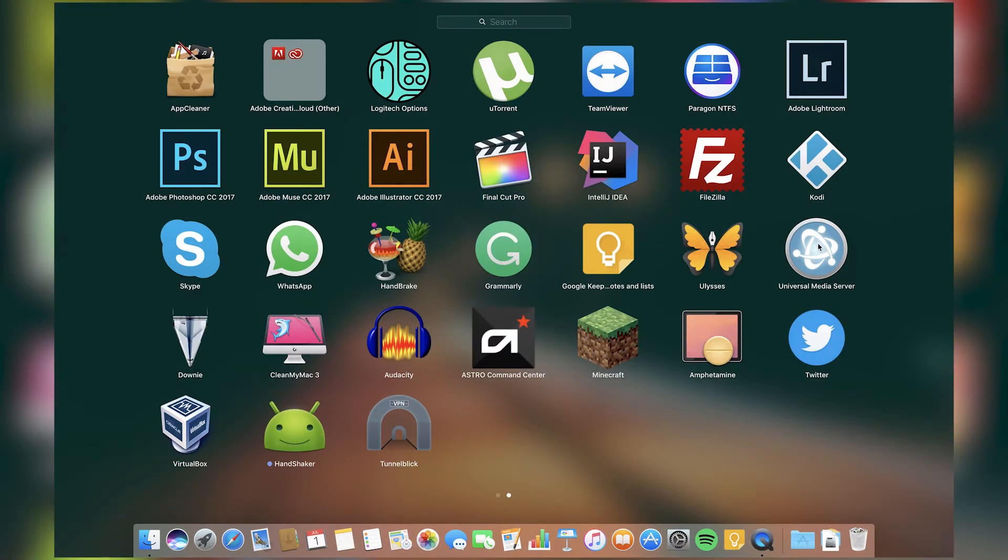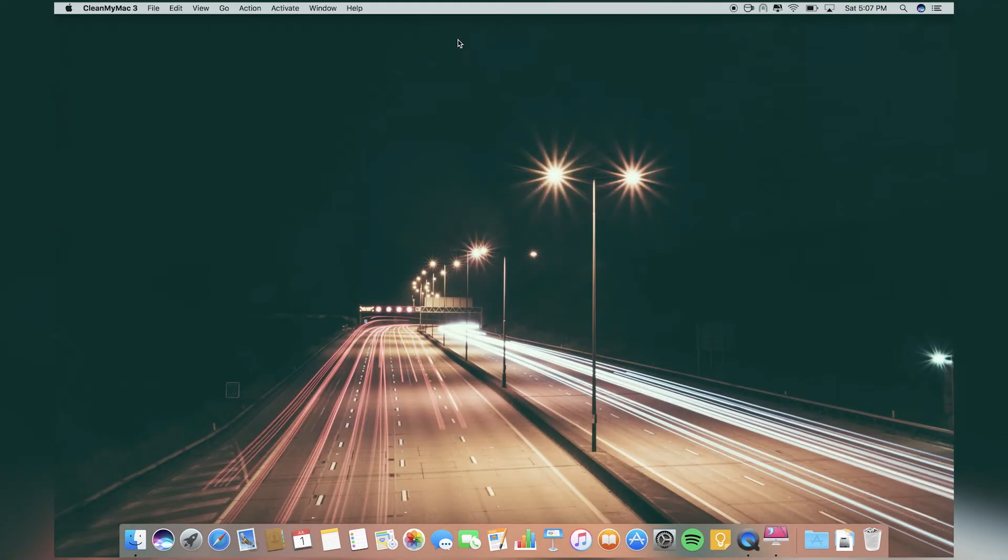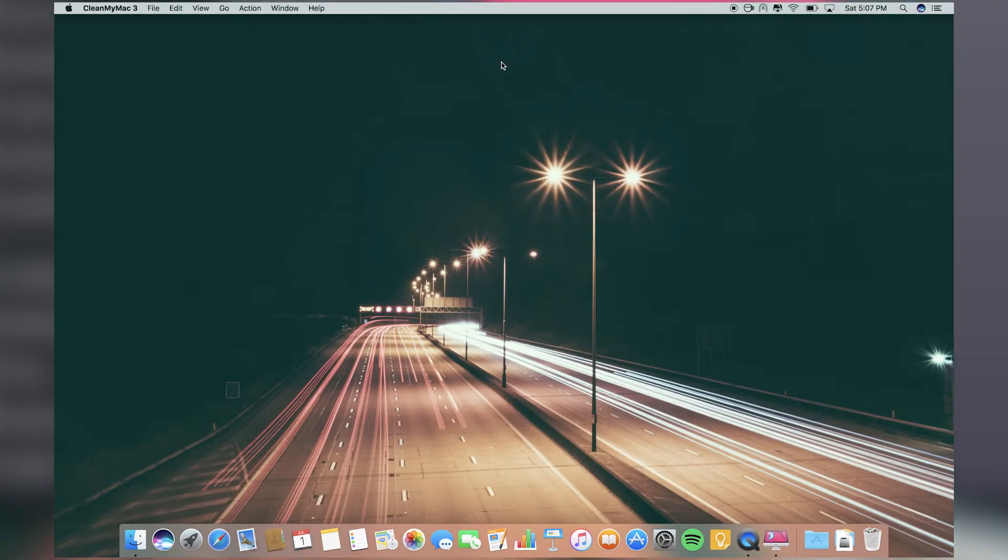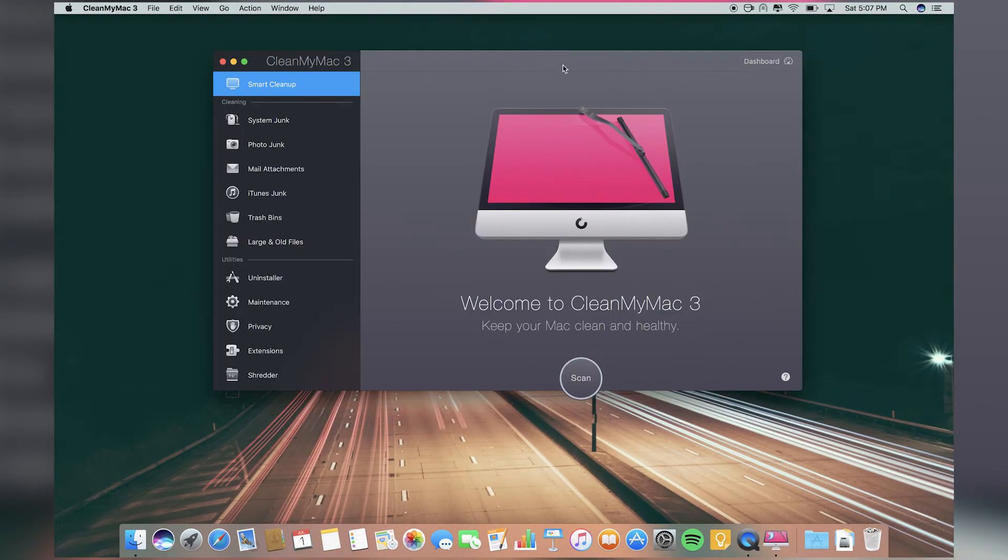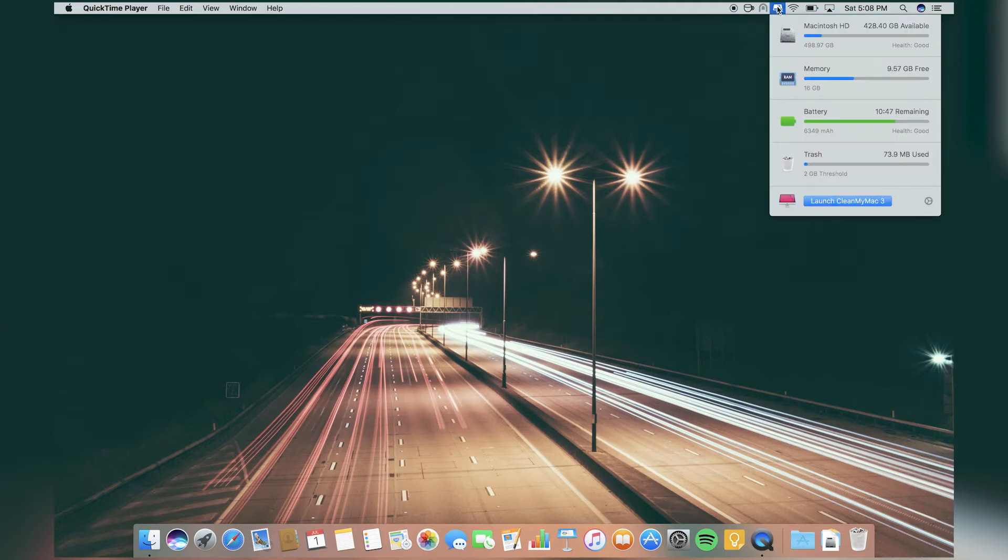We have Universal Media Server to stream files from computer to my PS4 or Xbox One if you have one. Then I have Downie to download YouTube videos. Then I have CleanMyMac.